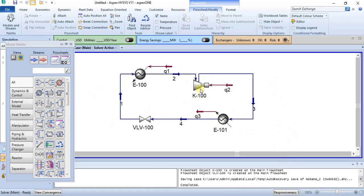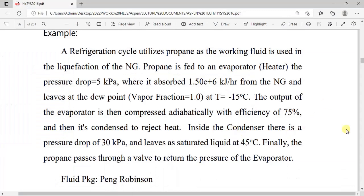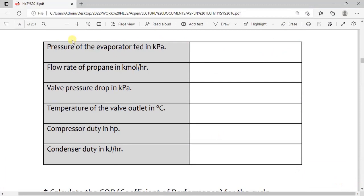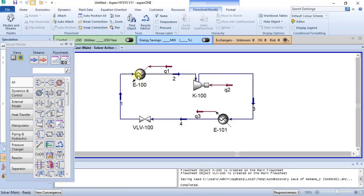Now we can use this to answer some questions. The first question is the pressure of the evaporator feed. This is the evaporator — the pressure is 296.1 kPa. So that is the pressure of the evaporator feed.